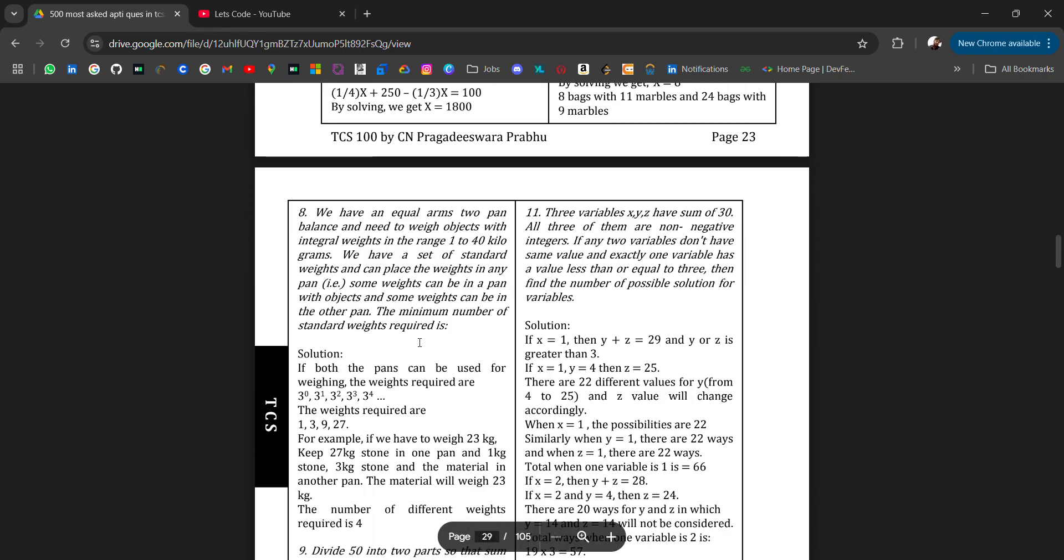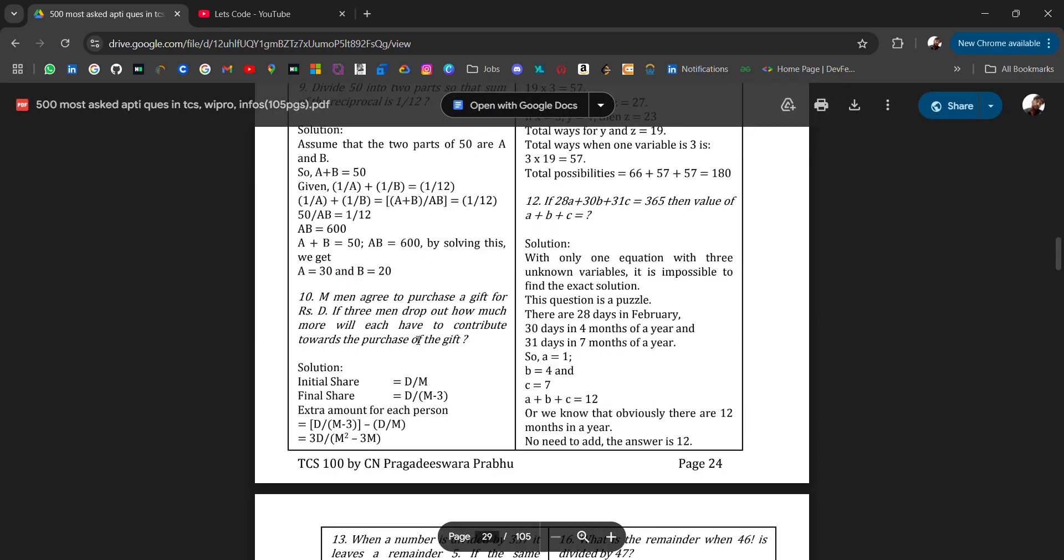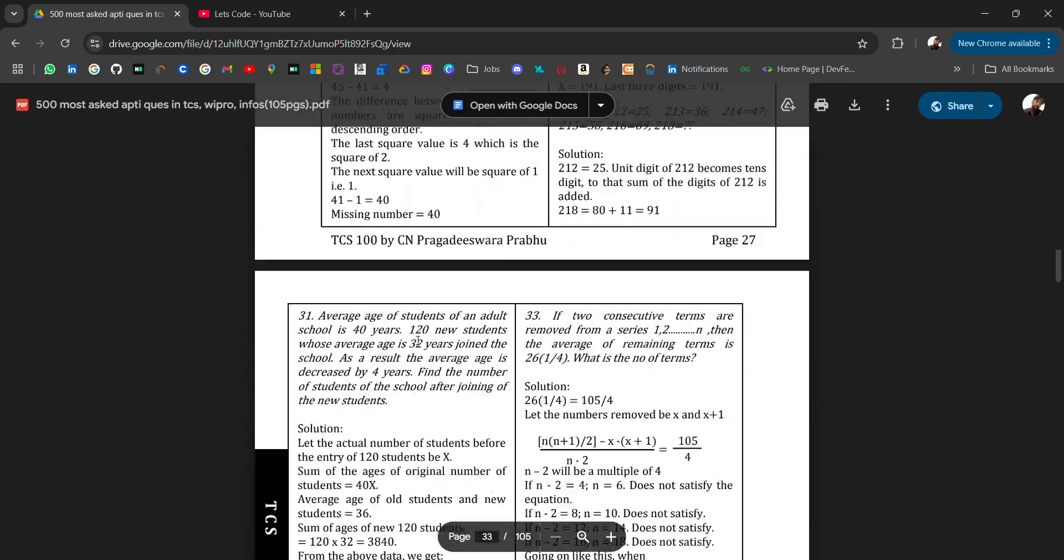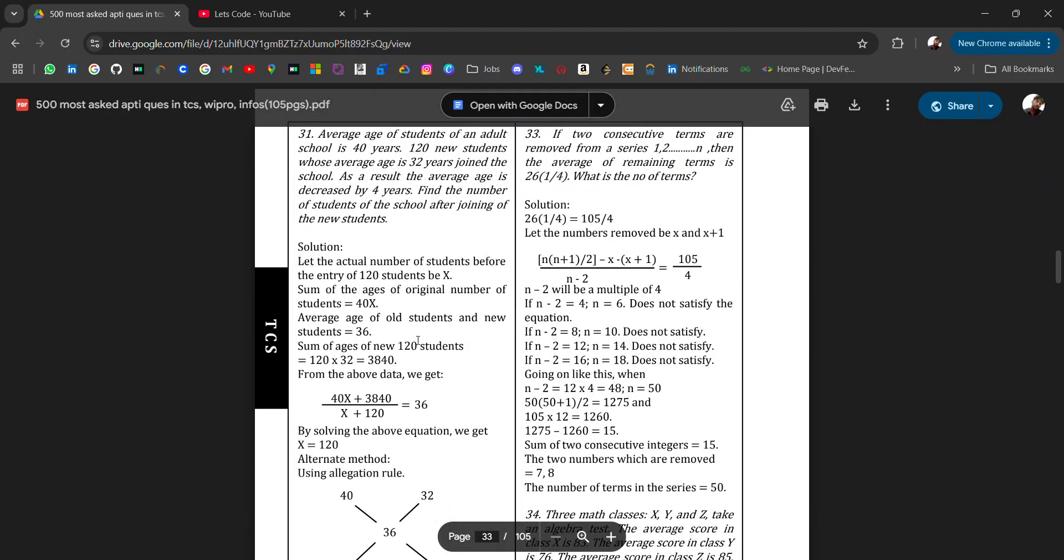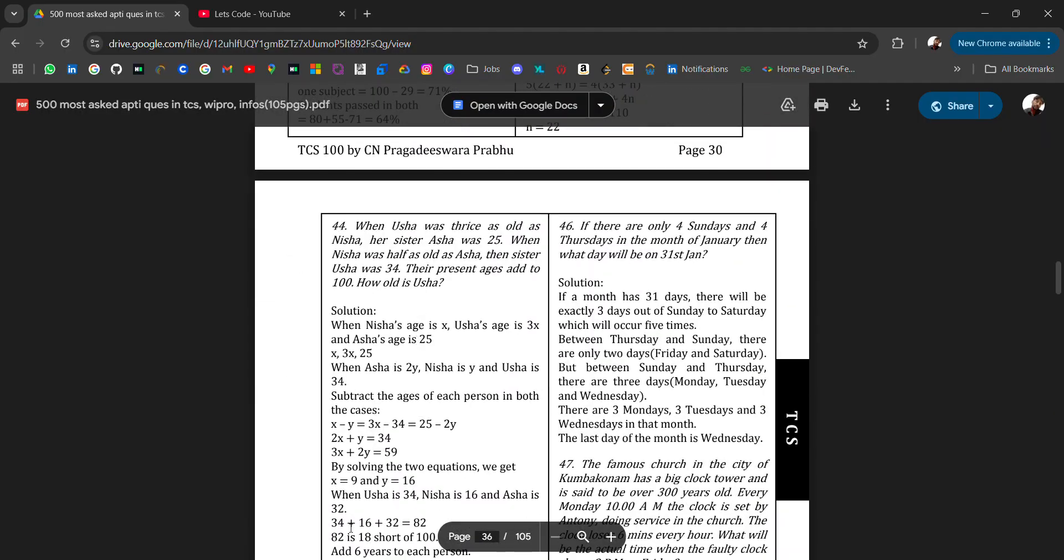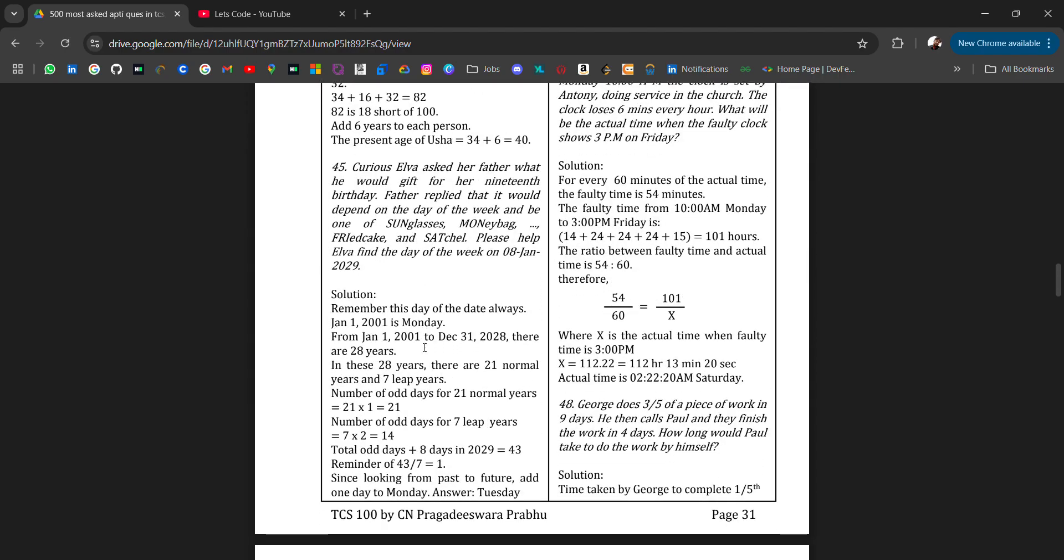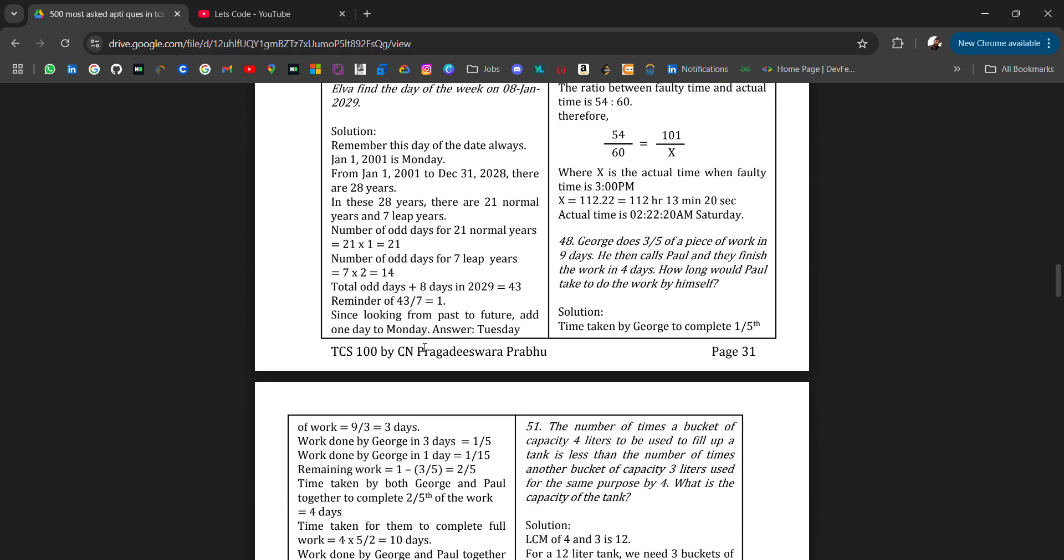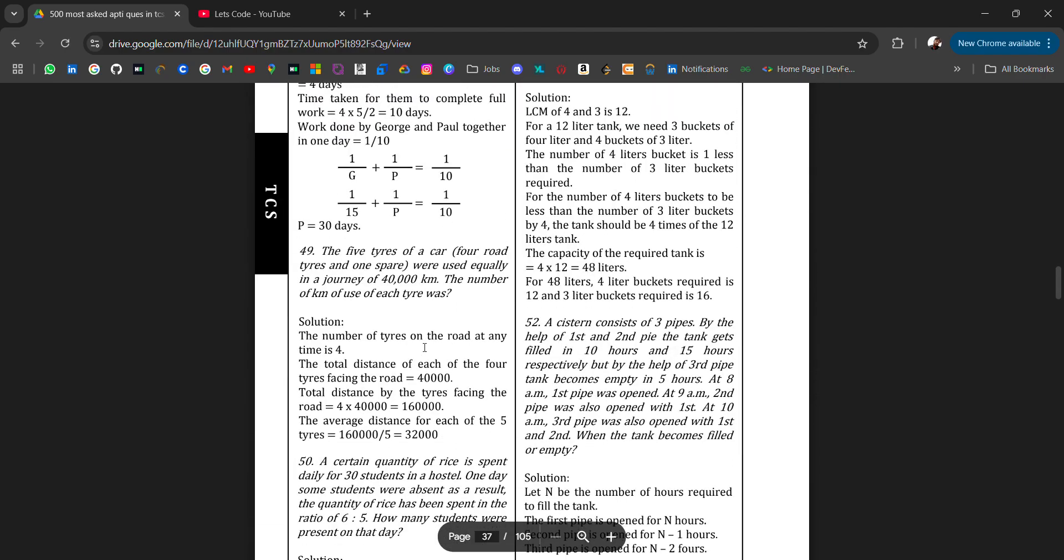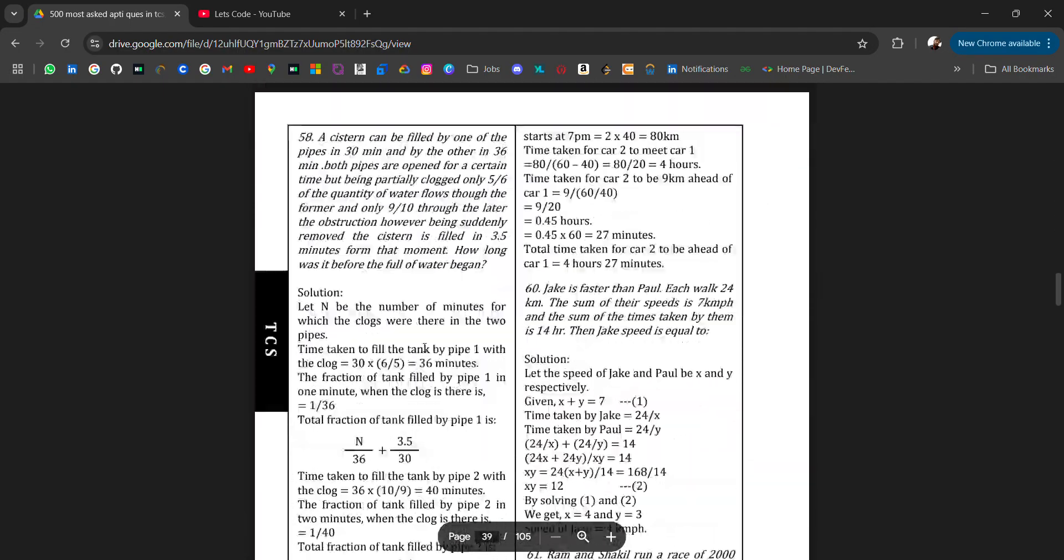When you practice for any company's aptitude material, aptitude questions, you will get the knowledge of how to solve these types of questions. You will have the basic approach which can be used to solve any company's aptitude material.